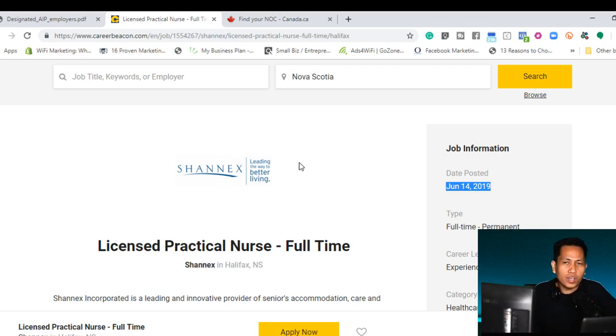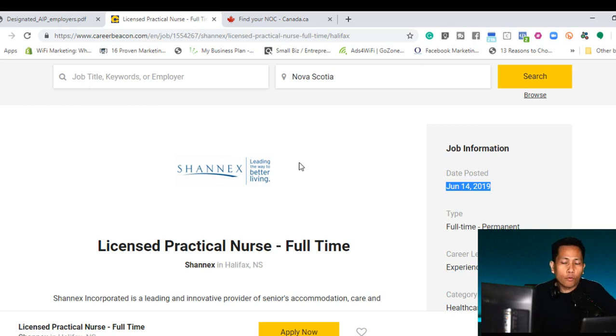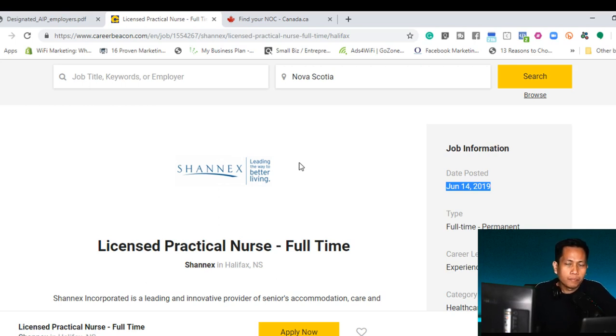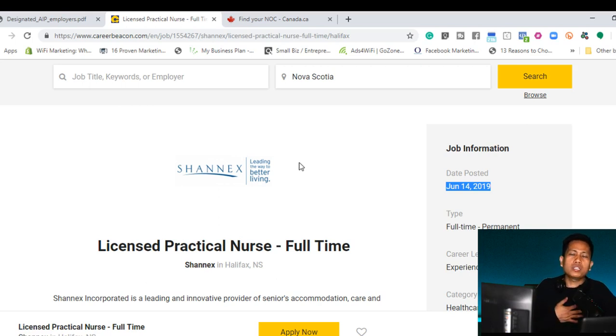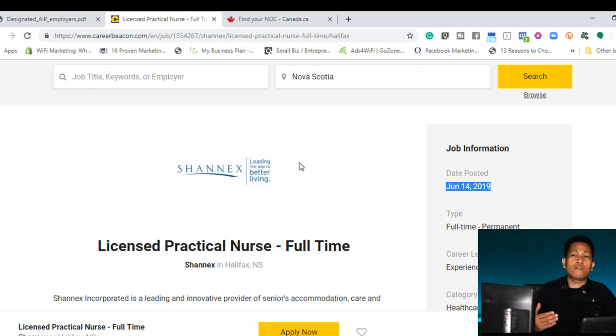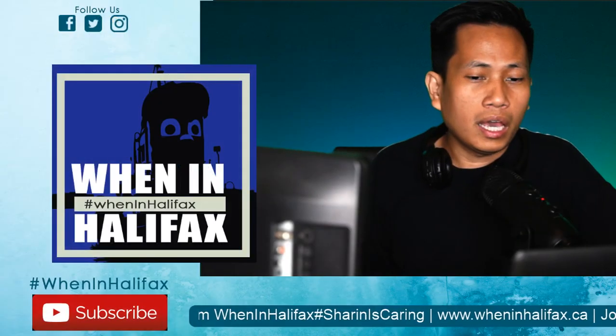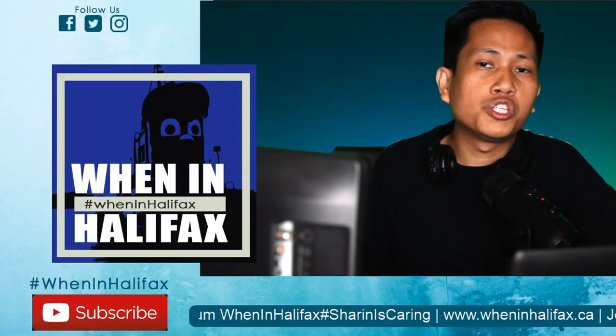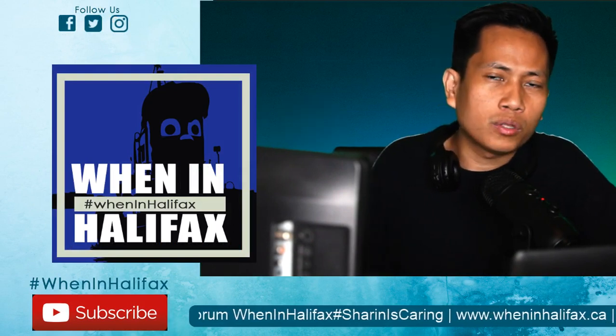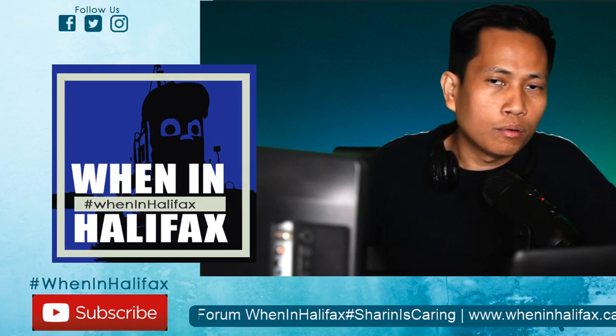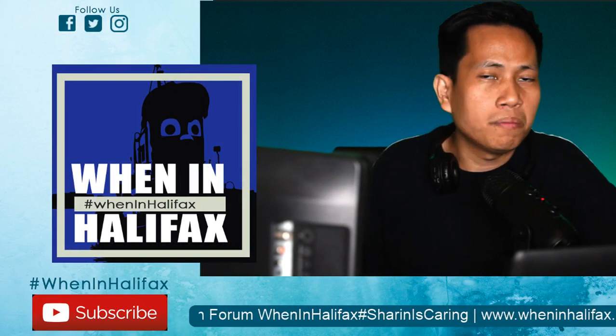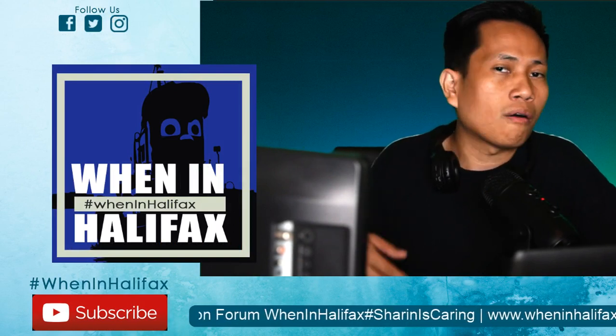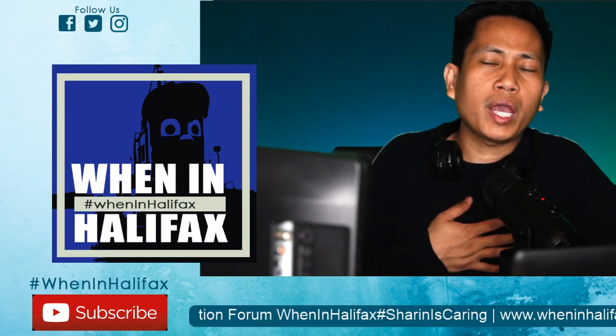My best advice guys, before we end this video, make sure that you are ready with all your requirements before looking for a job. But then, I'm not preventing or I'm not stopping you to find a job before it's your strategy. We are just here. I am just here to give advice. If your strategy is to find a job and then that's the time you take an IELTS and that's the time you save your money, it's all up to you.